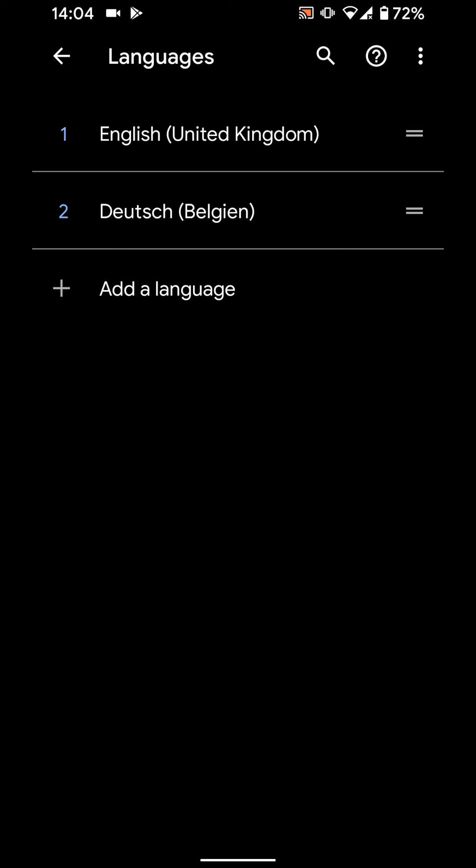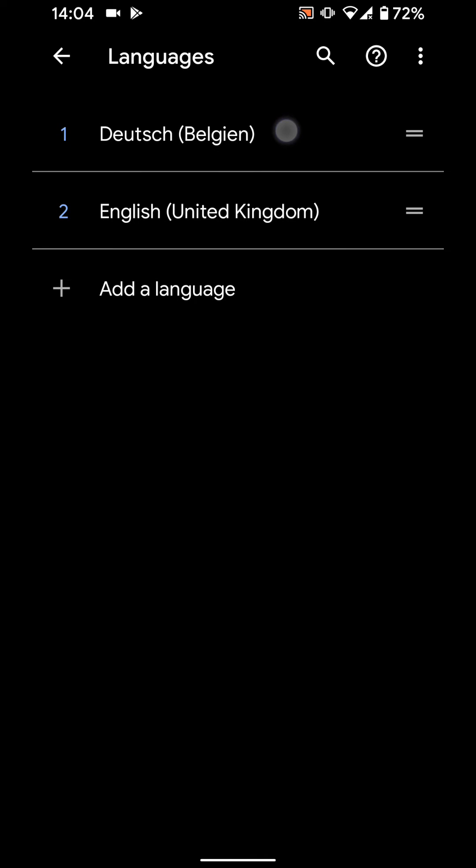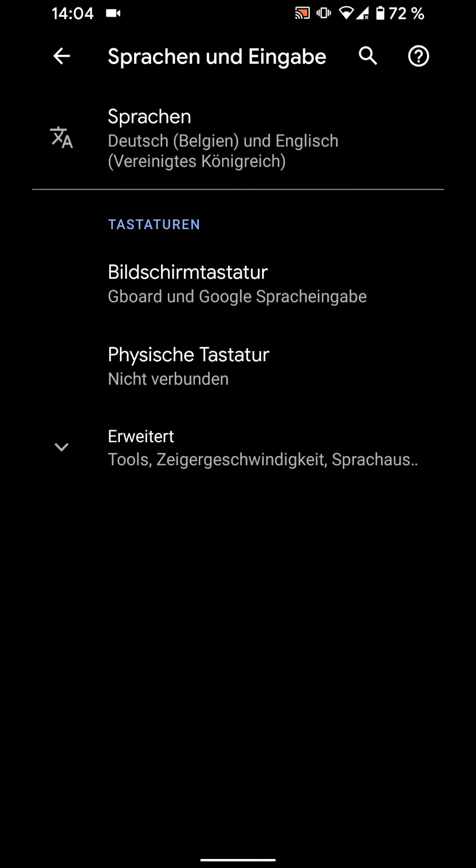Now tap and hold the Deutsch language while moving it above the English language. As you can see, the language on your phone has changed to Deutsch.